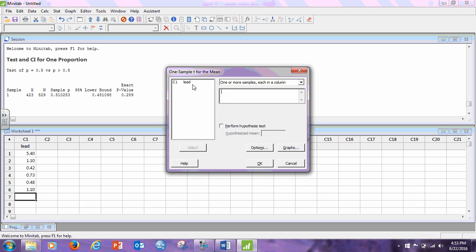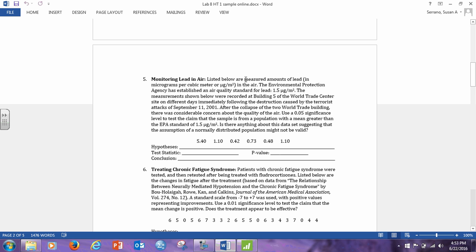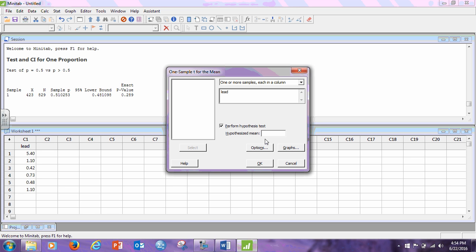In this case, our values are in a column. We click the column in. We are performing our hypothesis test and we are testing the claim. Let's go back here. We are testing the claim that the sample with a mean greater than 1.5. Okay. So greater than does not include equality. So the claim is the alternative hypothesis. So the alternative hypothesis is mu is greater than 1.5 and the null hypothesis is mu is less than or equal to 1.5.